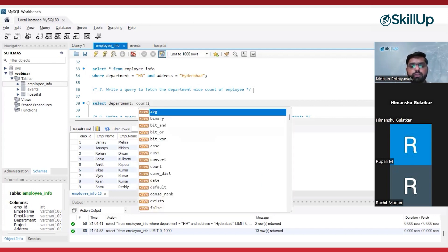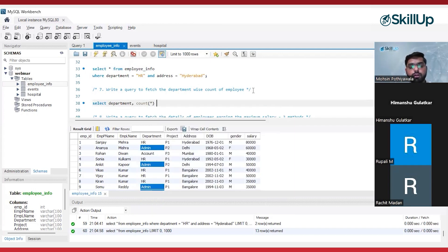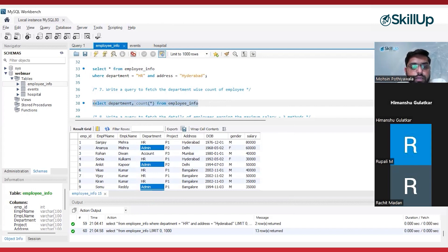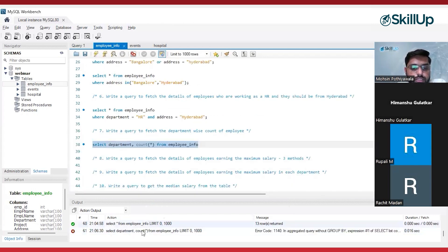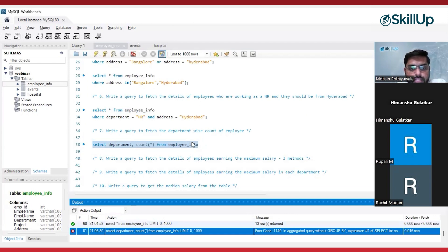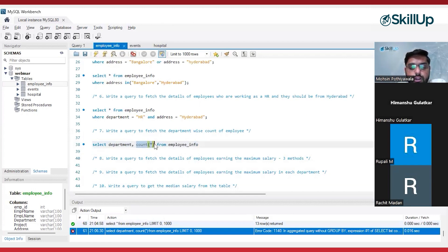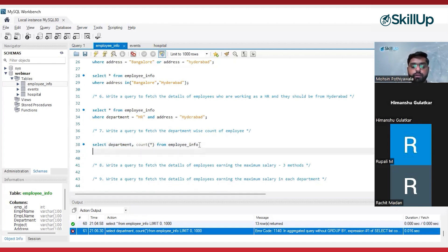Inside the COUNT, either you can pass any column name or you can use the star (*). We want all this information from the employee info table. If I execute this query, it will throw an error — see here, it is throwing an error. There is one limitation: whenever you are using any aggregate function and along with it you mention any column name inside the SELECT clause, you have to use GROUP BY as well. So here I will be doing GROUP BY department.